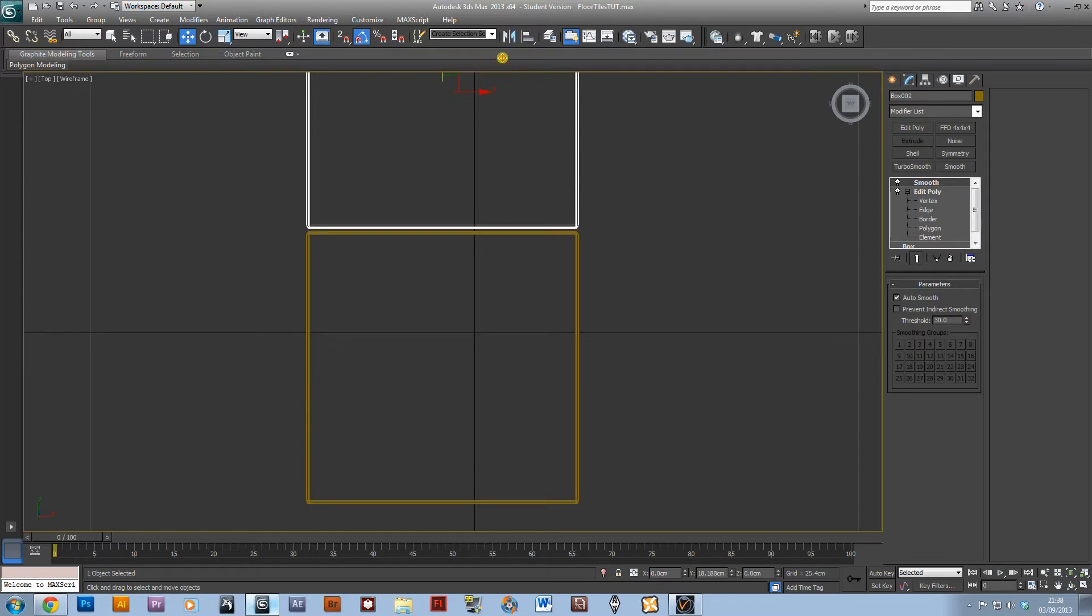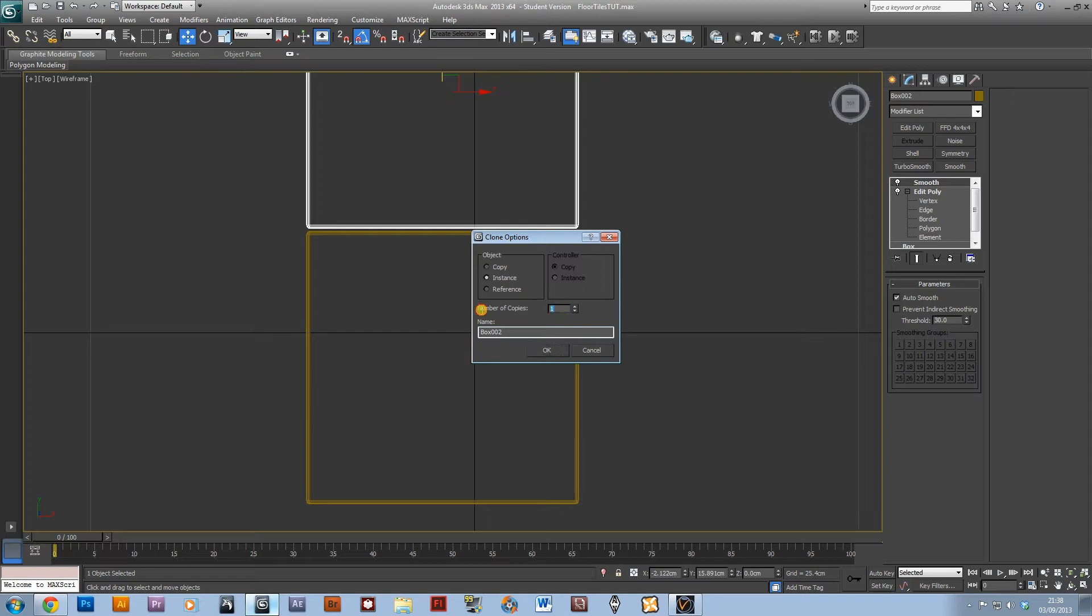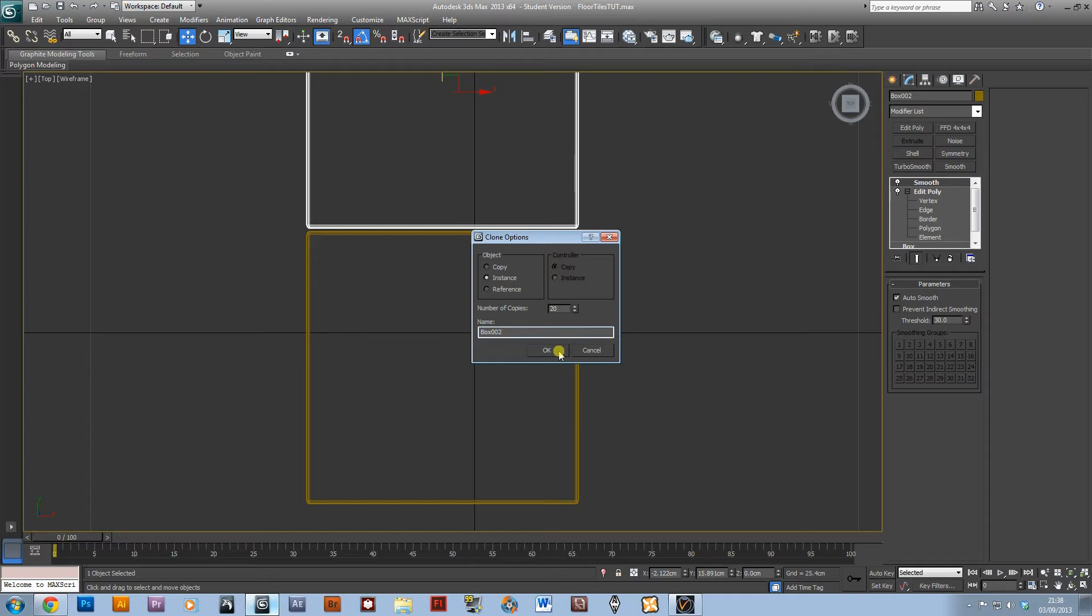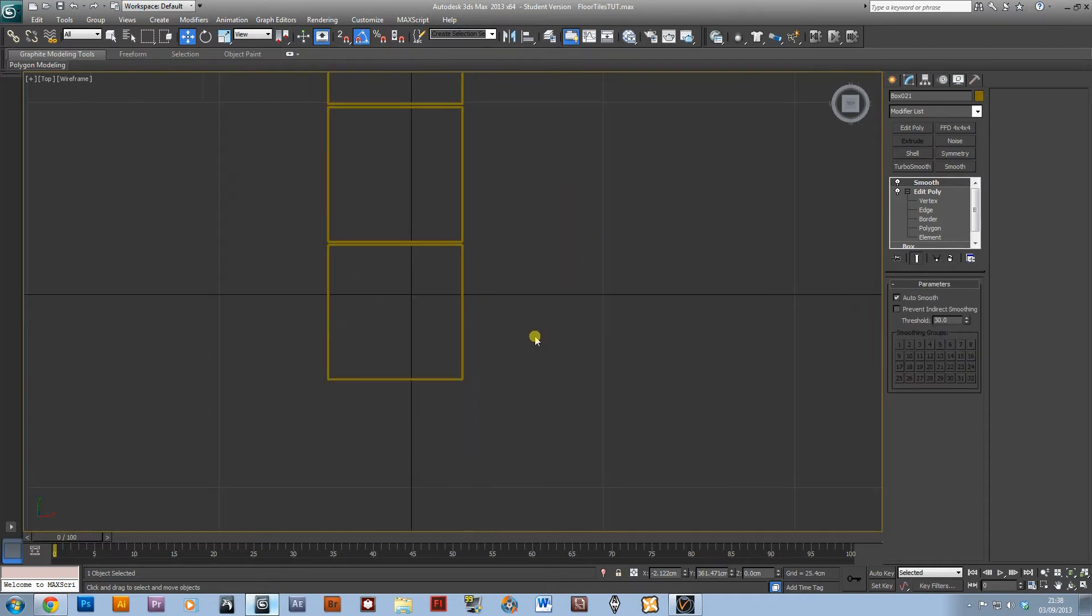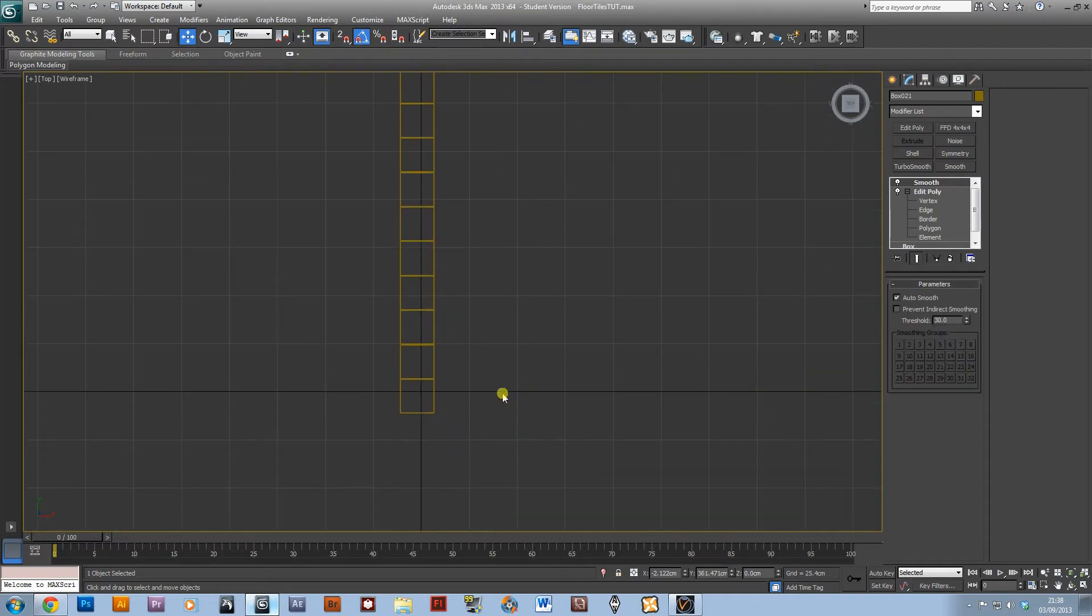Just leave a small gap and then I'm going to copy that and I'll just do it 20 times as an instance, so if I do want to edit the shape of this, I only have to edit one and it will change every single other one in the scene.